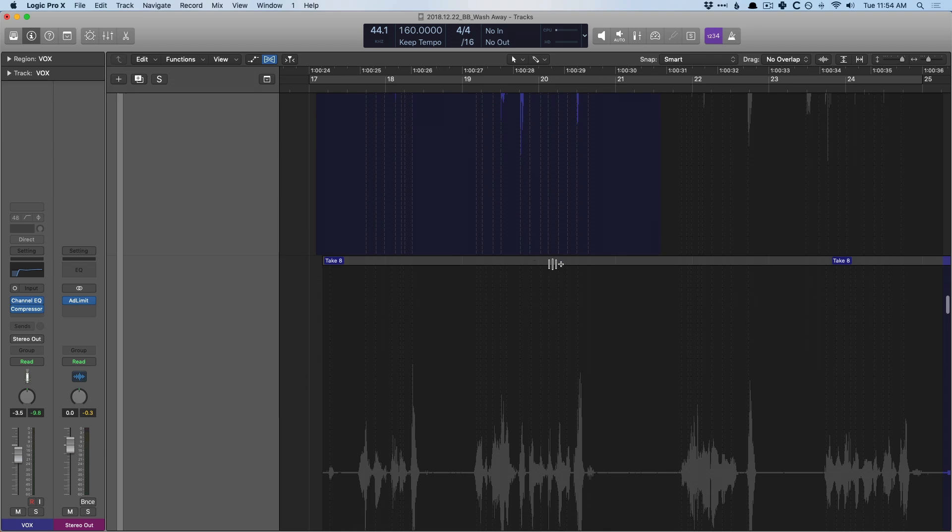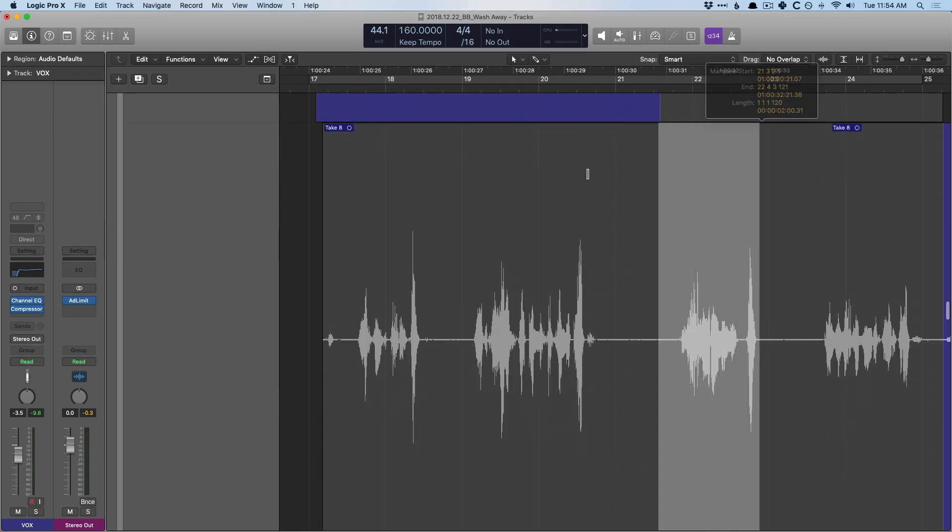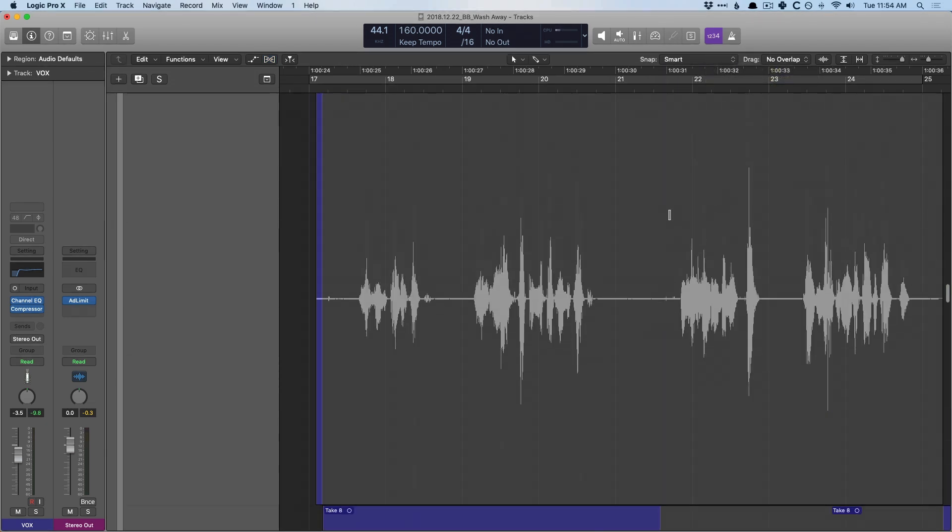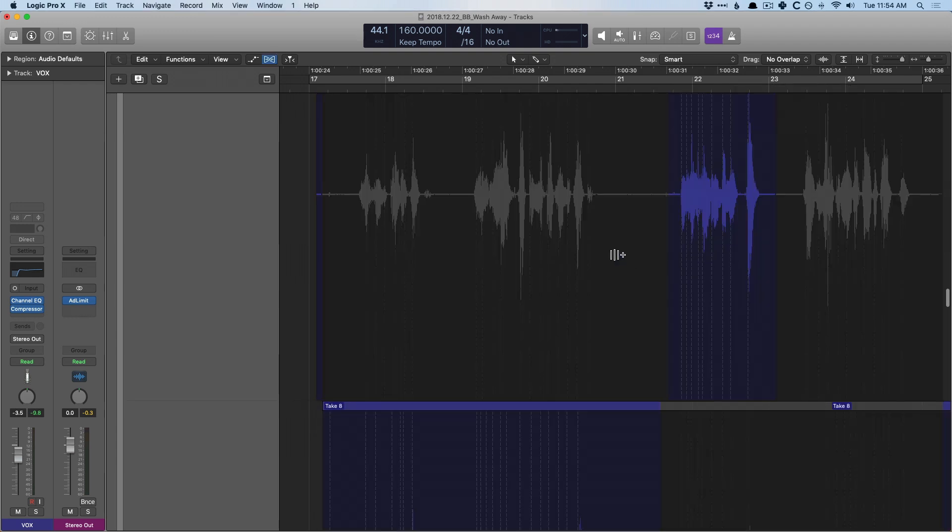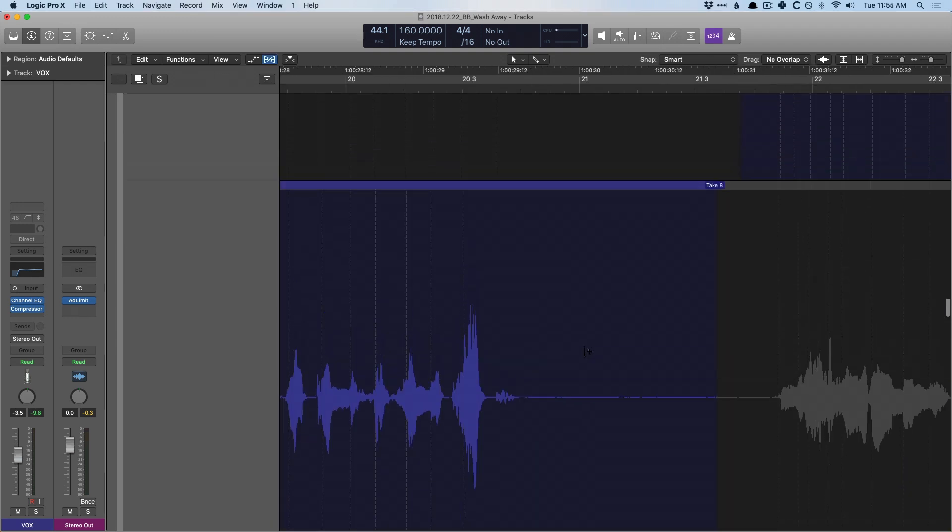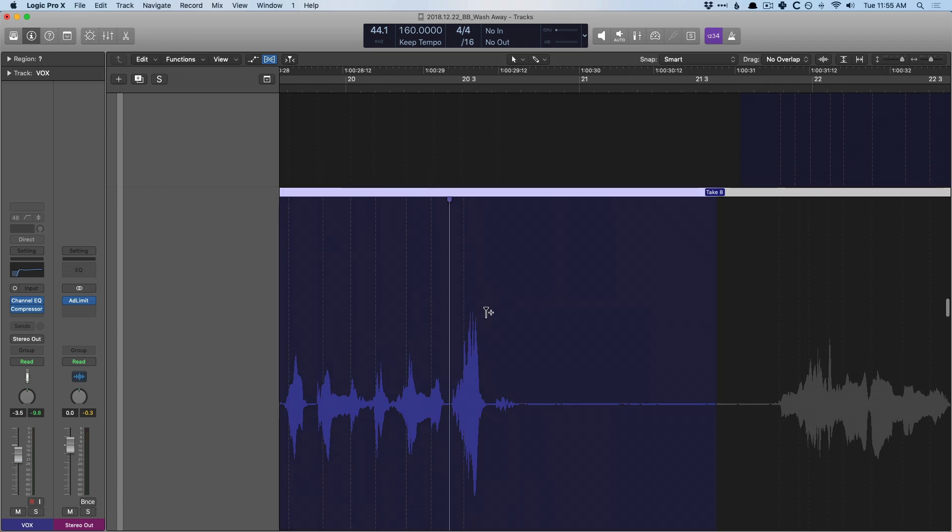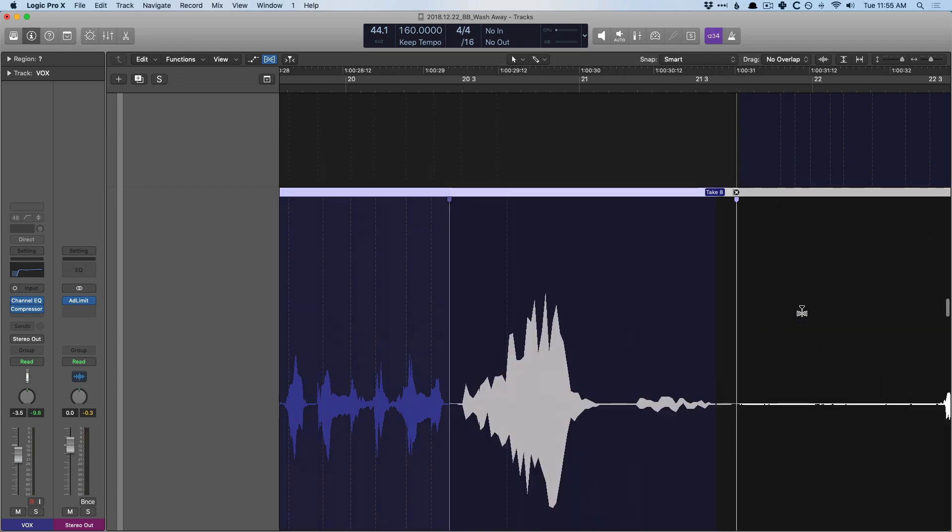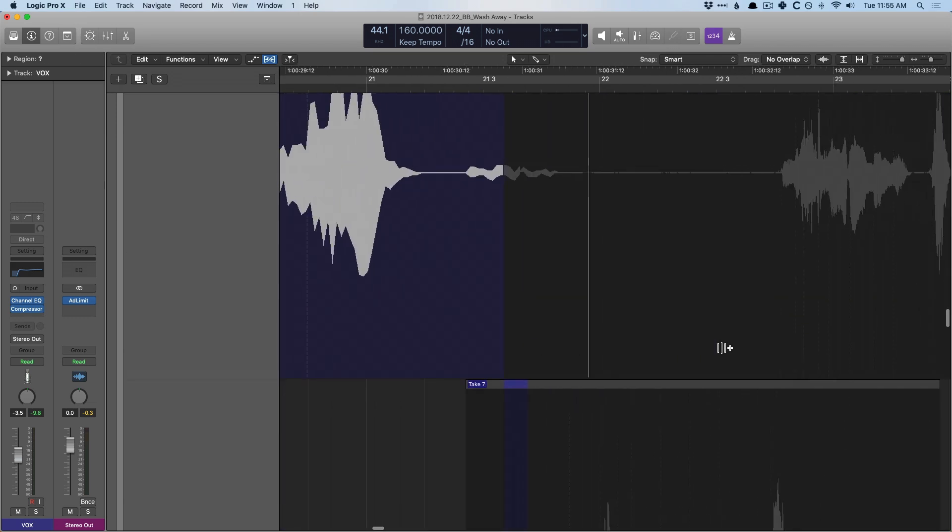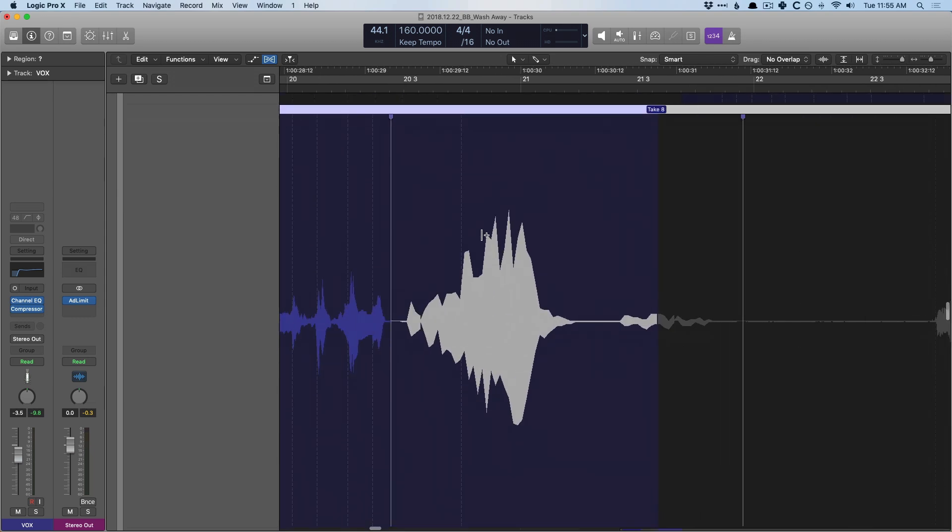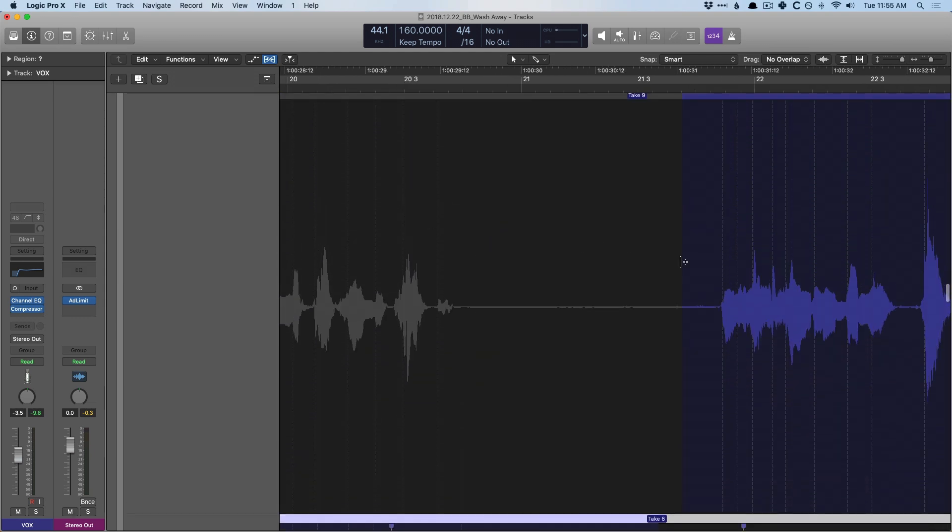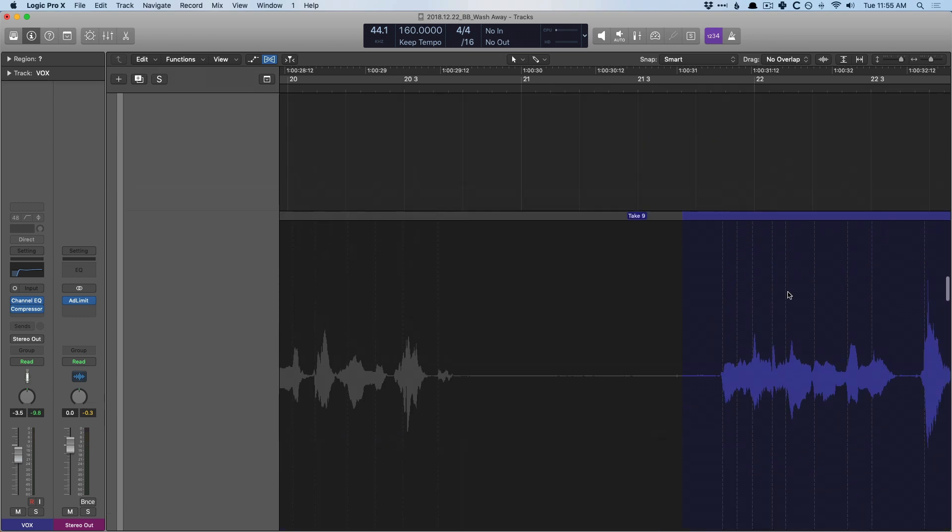We can see here we now have access to flex time edits. It's worth pointing out, though. Let me turn off flex time here. Let me select this part and this part here. Okay, so let's say I want to make an adjustment to the timing of this word. So I add flex edit, and I stretch this way out.